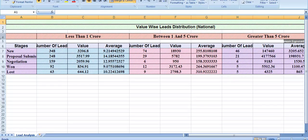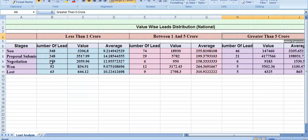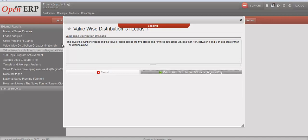The next report is value-wise distribution of leads. This is a value-wise leads distribution national report which gives the number of leads and the value of leads across five stages and three categories: less than 10 million, between 10 to 15 million, and greater than 50 million. The data is shown across stages: new, proposal submission, negotiation, won, and lost.